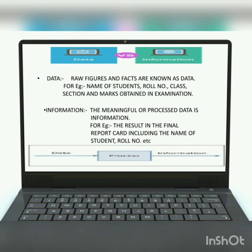Information: the meaningful or processed data is called information. For example, when that teacher produces the final results in the final report card — including the name of the student, roll number, class, section, and final marks obtained in the examination — that is information. As you can see in the picture, the data which is processed then becomes information.